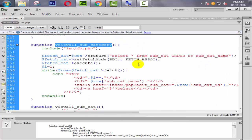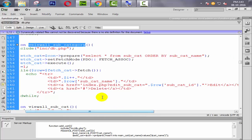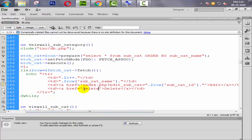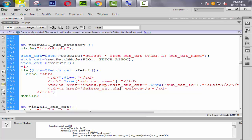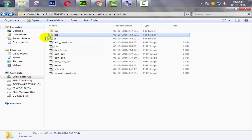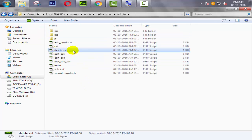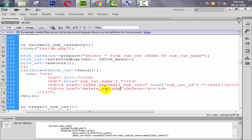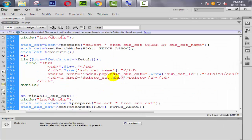Here it is — the view all subcategory function. We need to give the delete link here. We don't need to create a new page; we simply redirect the user to cat.php which was created in the previous tutorial — the delete_cat page. So we redirect the user there and give the link 'delete_sub_cat'.